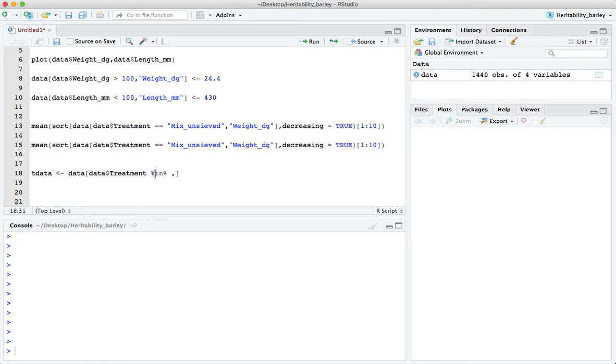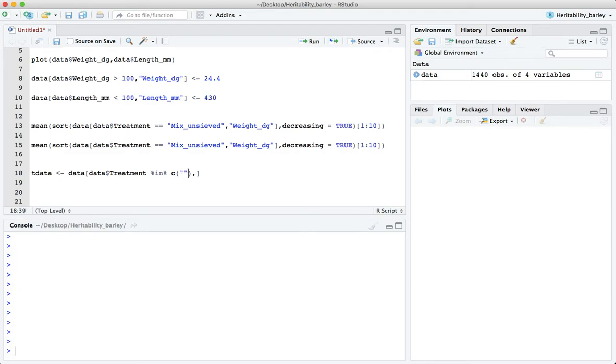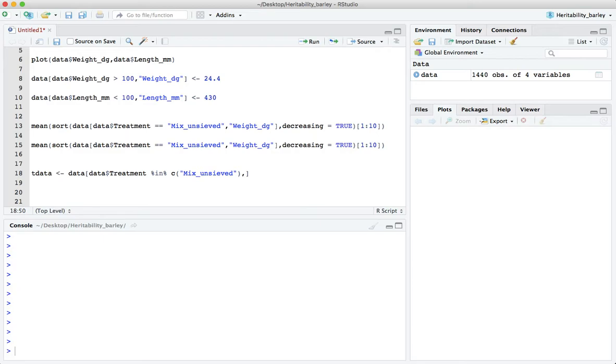We enclose the word in with these percentage signs. What we want to look for? Well we use c to concatenate and we're looking at either mix_unsieved, mix_unsieved comma or mix_sieved.